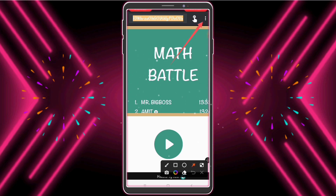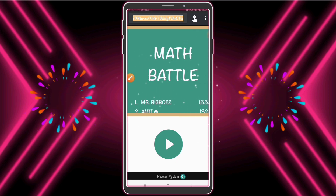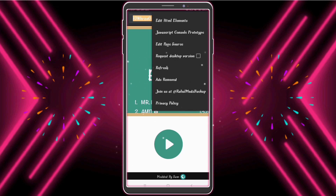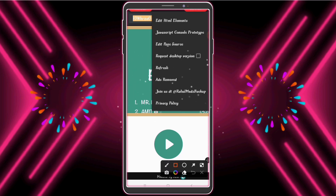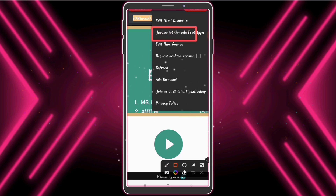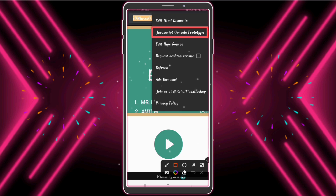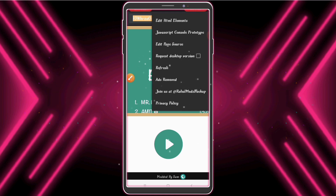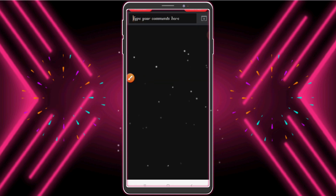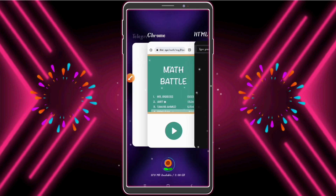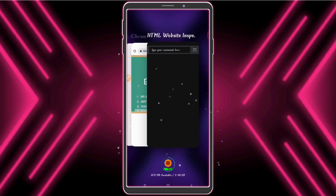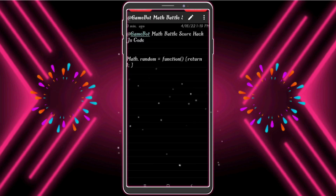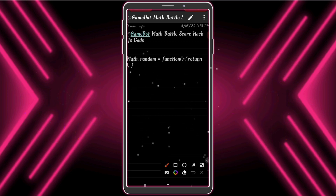Now click the three-dot menu and click JavaScript Control Prototype. Now we need a JavaScript code to hack the game score unlimited. Check the description and copy this JavaScript code.